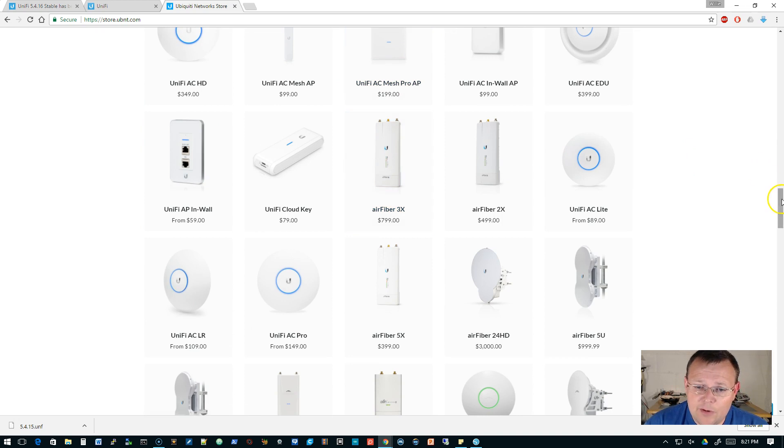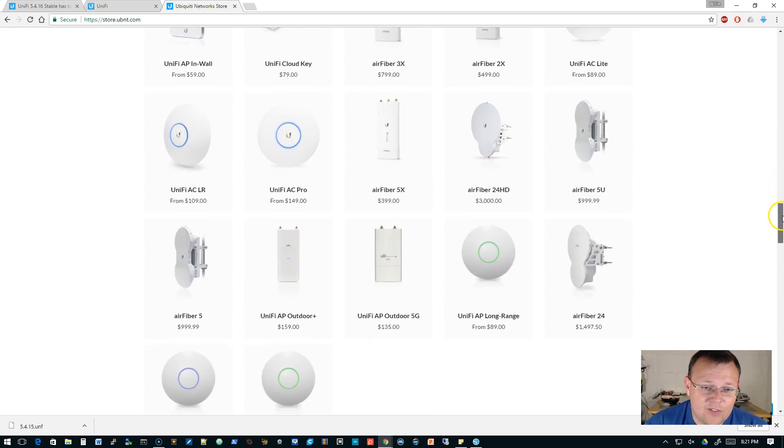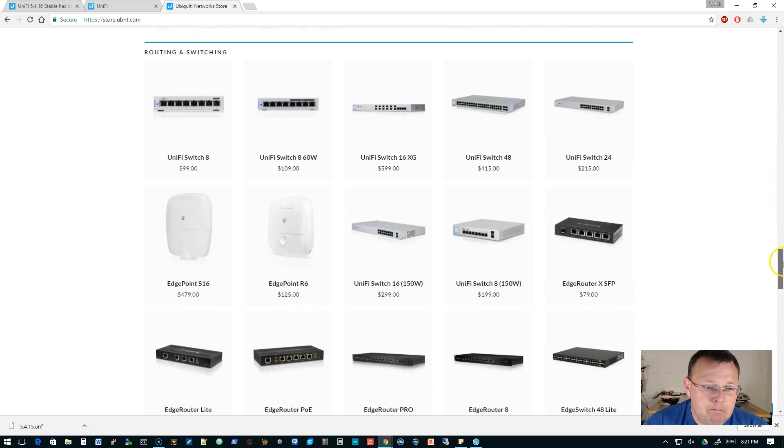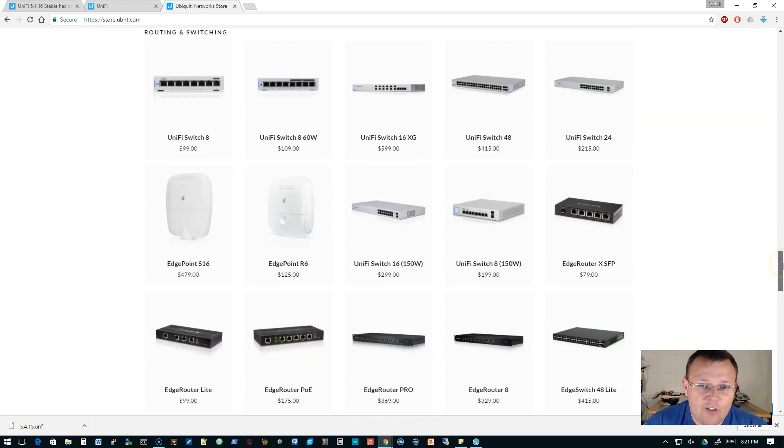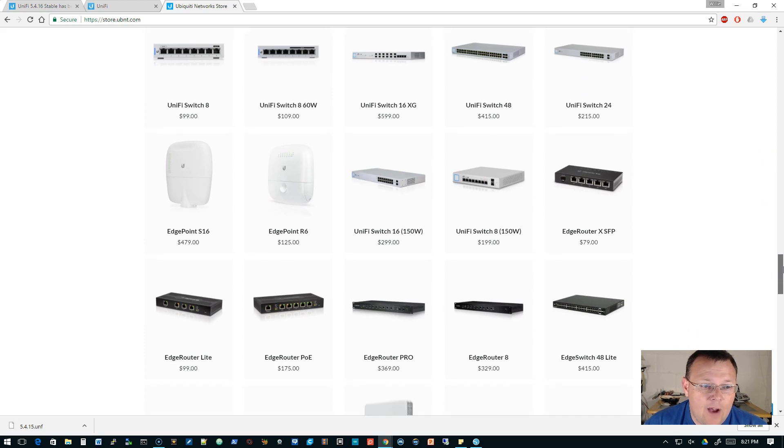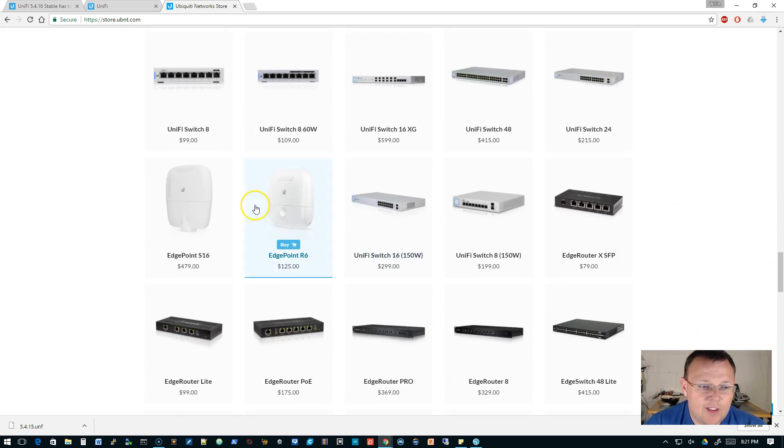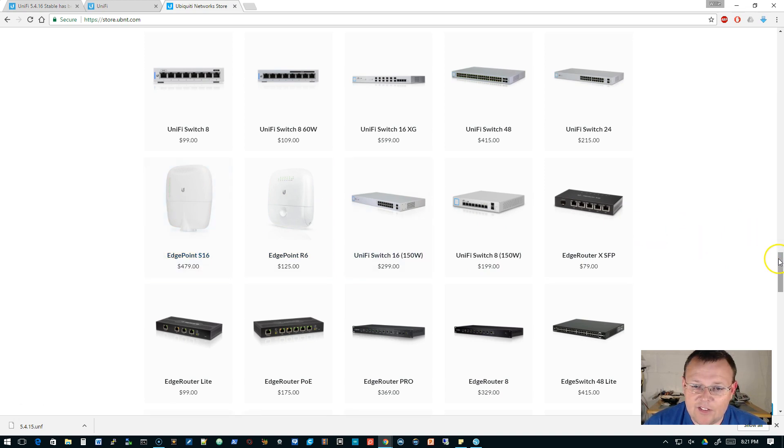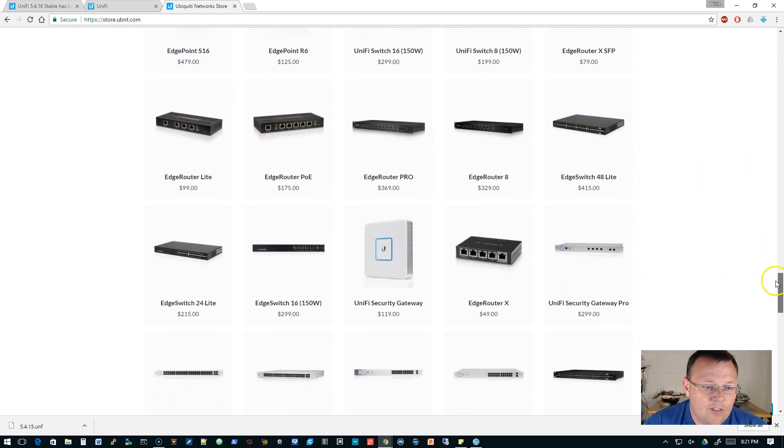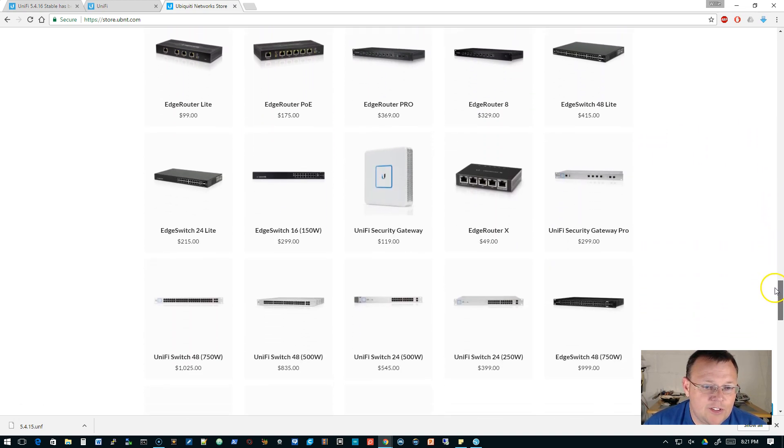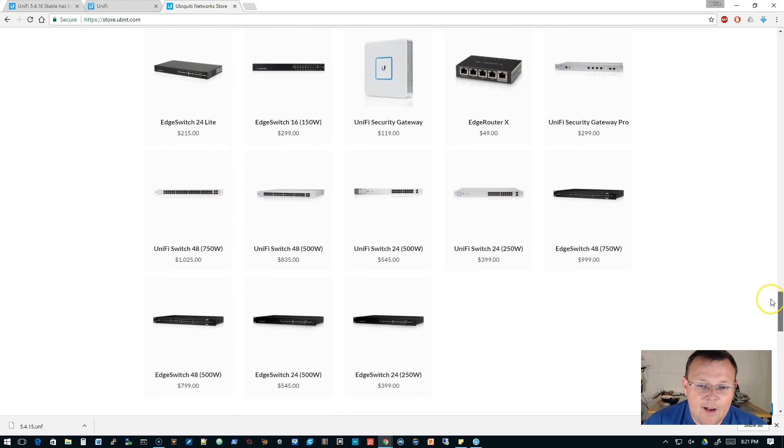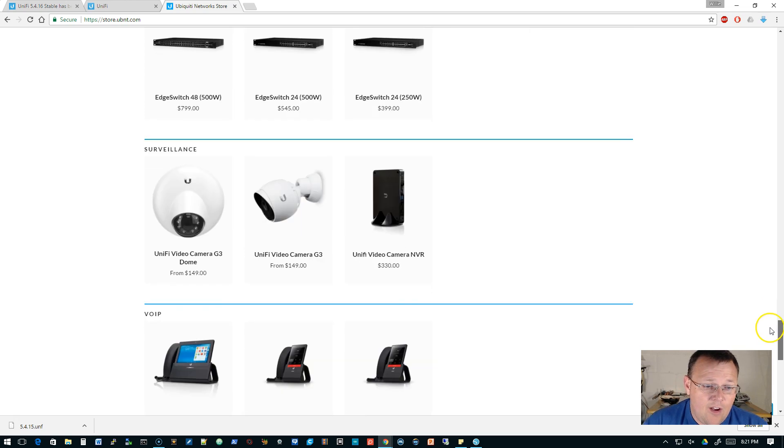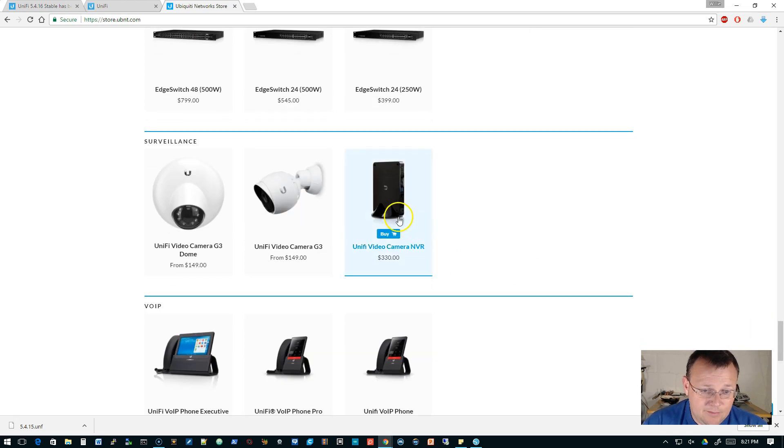But look at all of the gear you can now buy right from the Ubiquiti site. I think this is fantastic. Here's all the switching and routing that is available. So there's that EdgePoint R6 and there's the 16, that's the next step up. All of our switches.